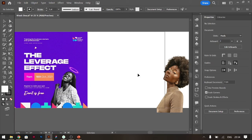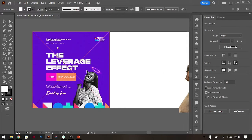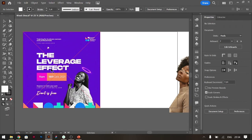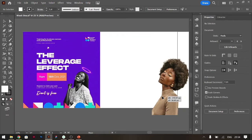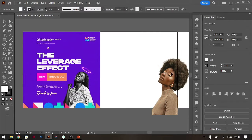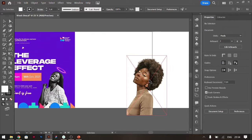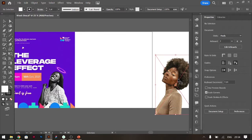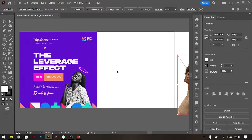Hi everyone, quick one — we're going to recreate this design but using this image instead for this tutorial. We're going to be quick and see how we can finish this in the next 10 minutes or so.